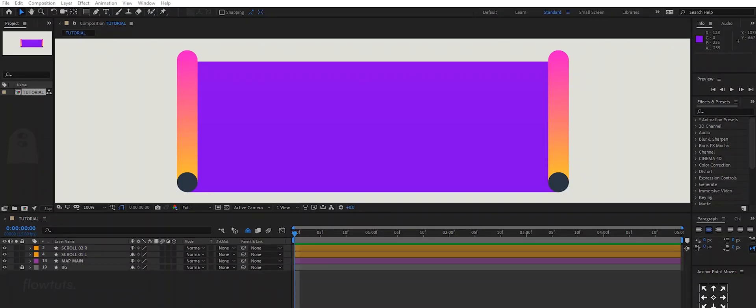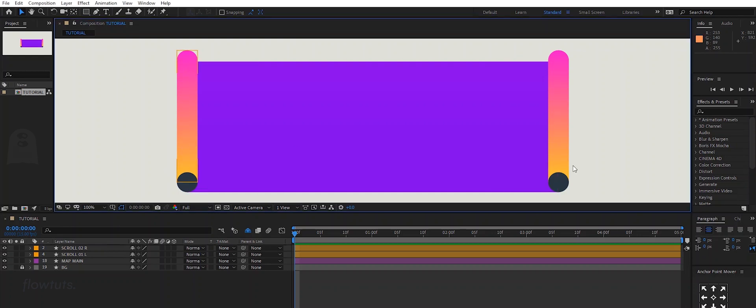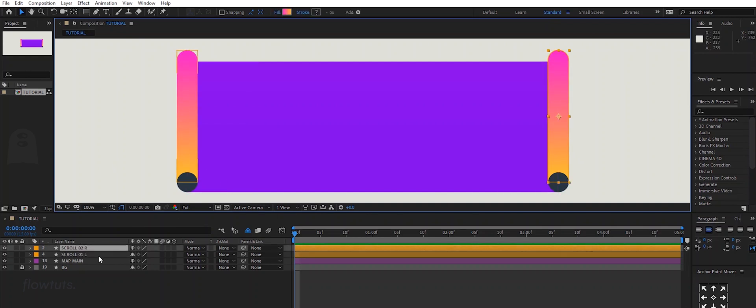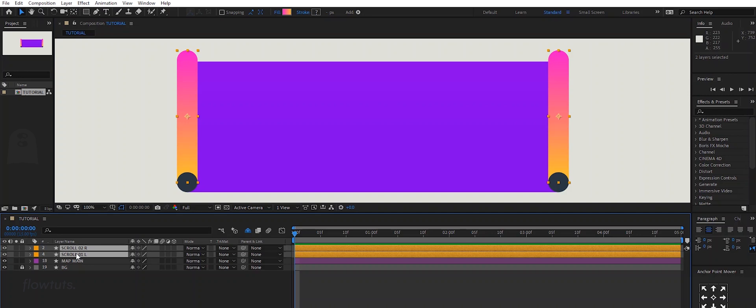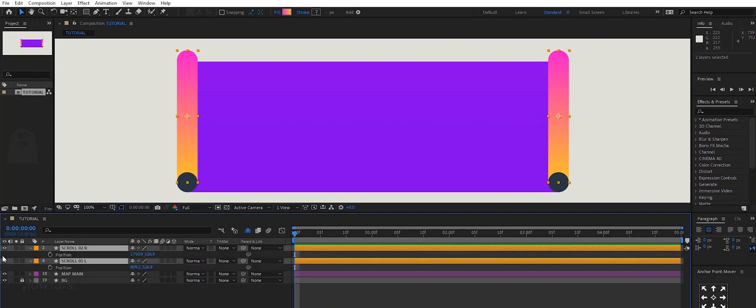To start animating this map, let's start by animating the sides. Let's animate them coming from the center to the sides. Select both sides and click P to reveal the position property. Add the keyframe, go 20 frames after, then add another one.